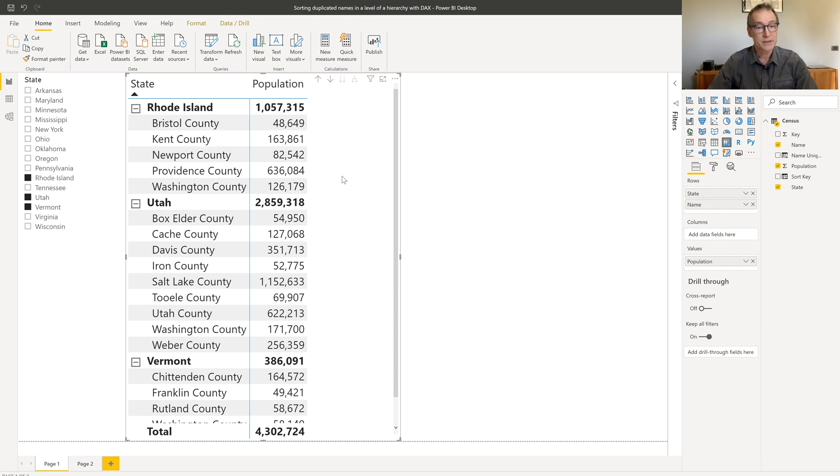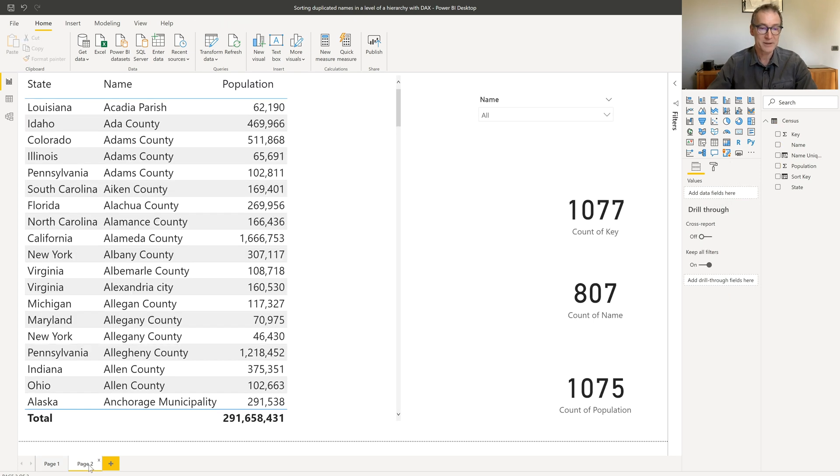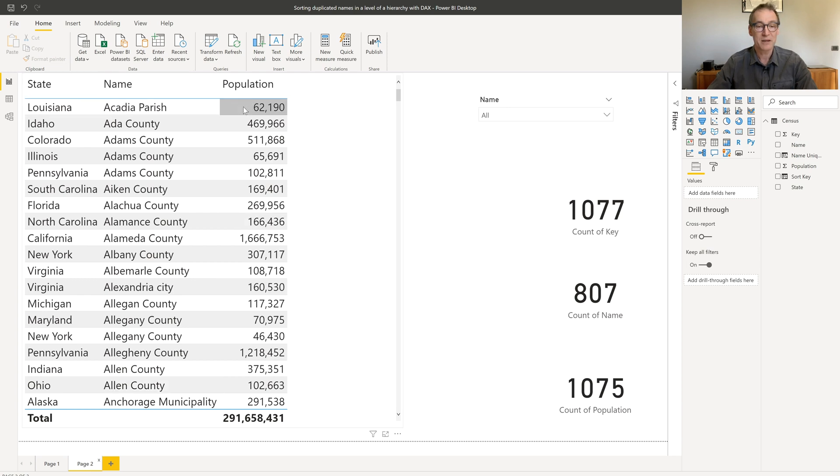I can use the sort by column feature, but unfortunately, this is one of the scenarios where I cannot. Let's browse the data for a bit. You see that I have state, name, and population.